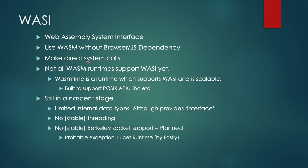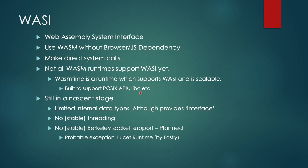But as of now, not all WebAssembly runtime support WASI. WASM time is one of these that support WASI and is scalable. It is built to support POSIX APIs, libc, etc. that would allow you to make system calls. But it is still in a nascent stage.